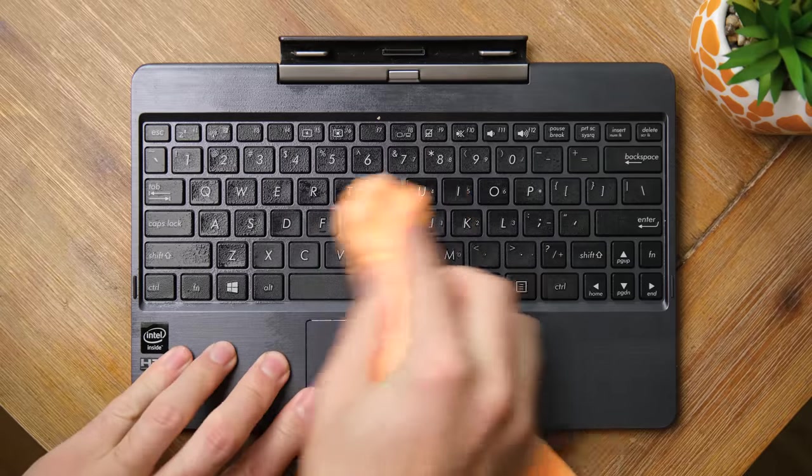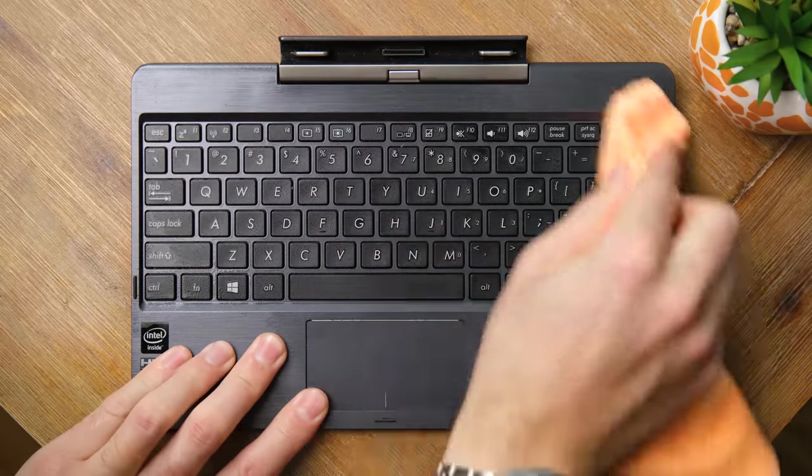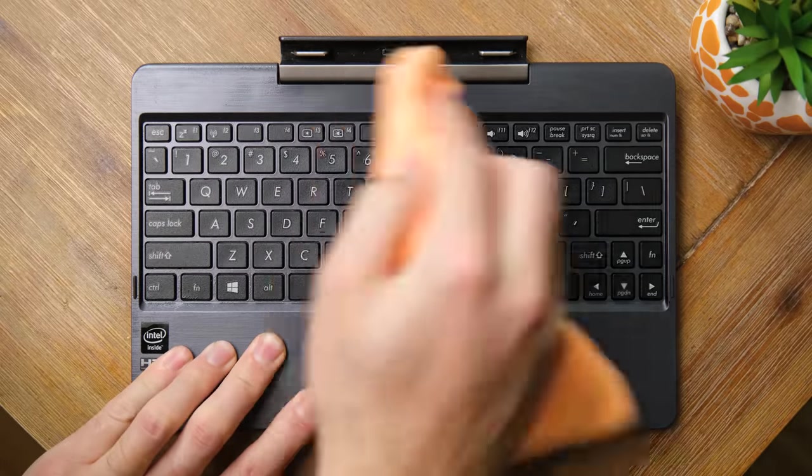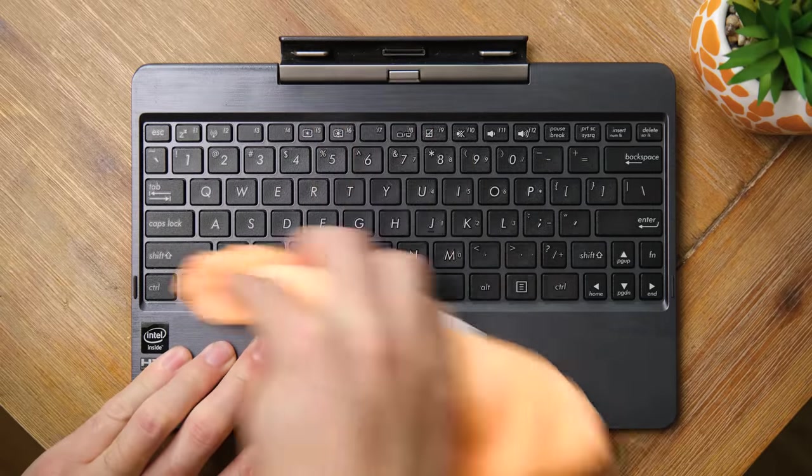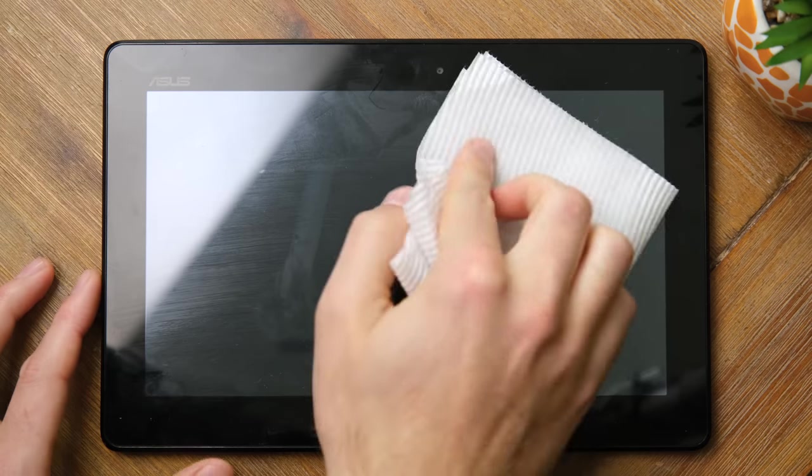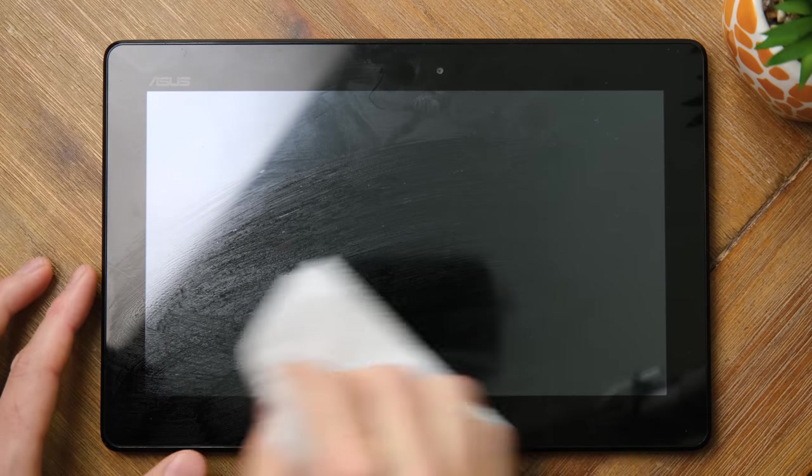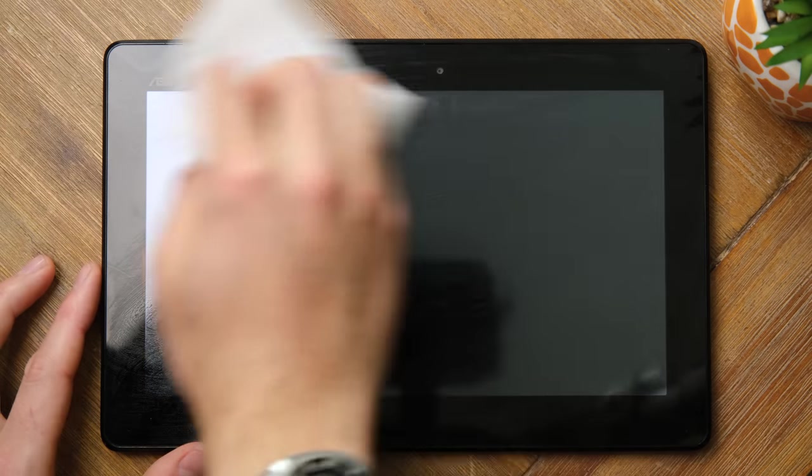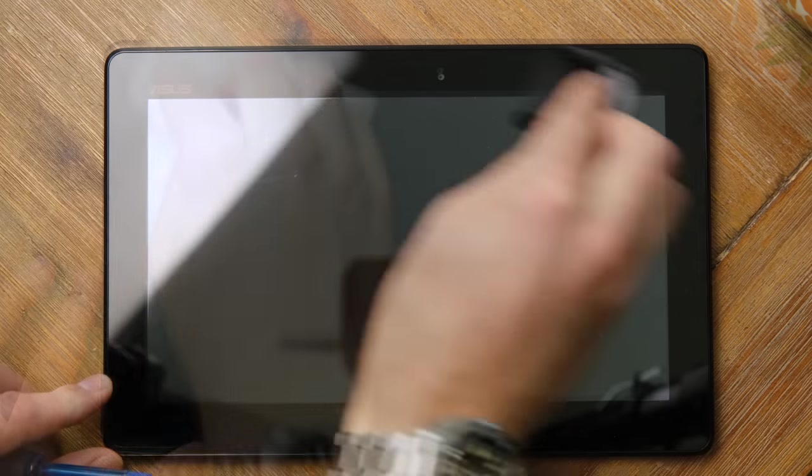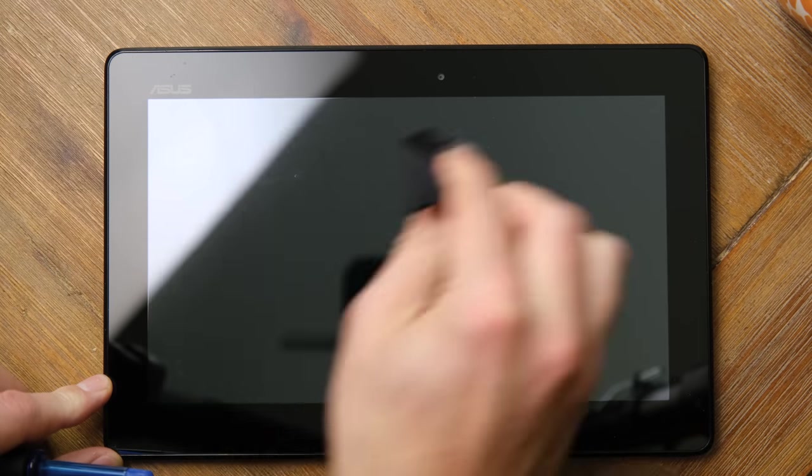I then gave the keyboard surface a wipe down. Be sure to do this with any laptop you buy secondhand. You never know what's on the keycaps. Last of all was the display surface. Pretty grubby due to it being a touchscreen, and it definitely looks a bit better now.